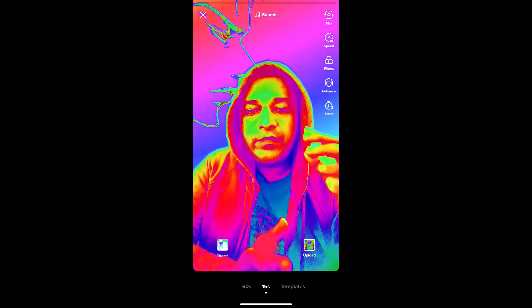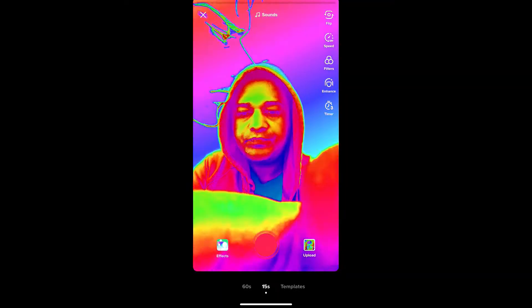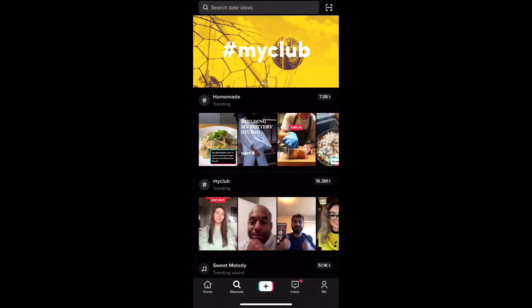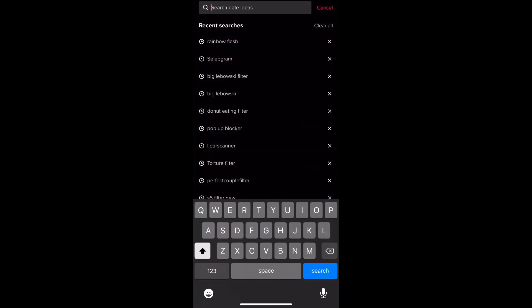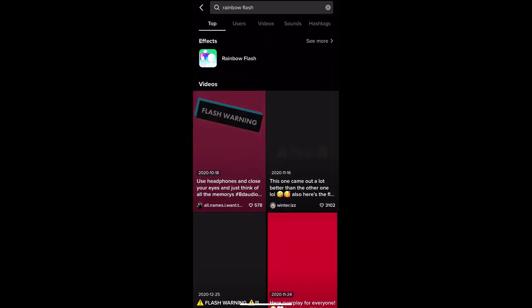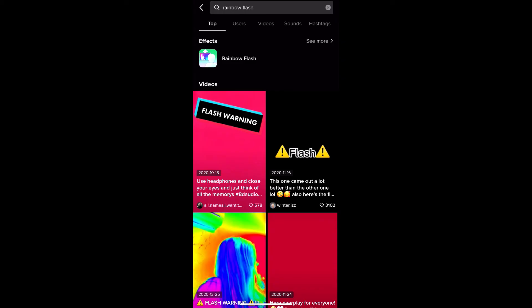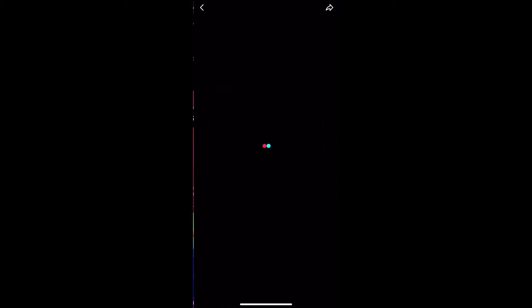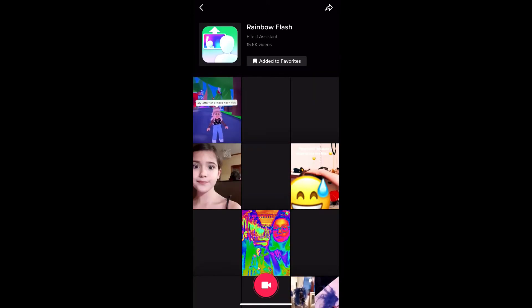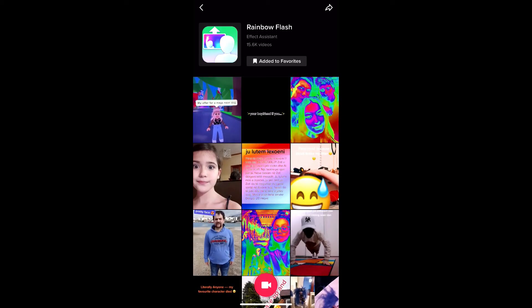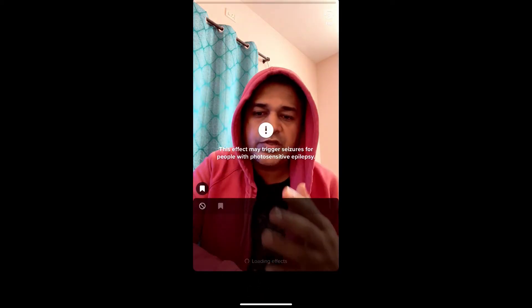If you're not getting the effect from the effect gallery, go to Discover and search for 'rainbow floss'. On the top row you will see the effect icon — just tap there and you will be directed to the effect page. From here you can add it to your favorites, and at the bottom of the screen you will see the record button. You can tap there and use the effect from here also.